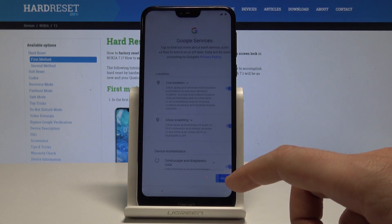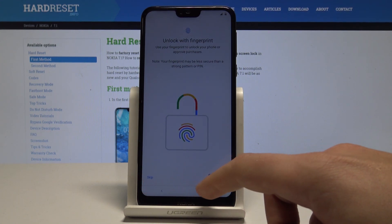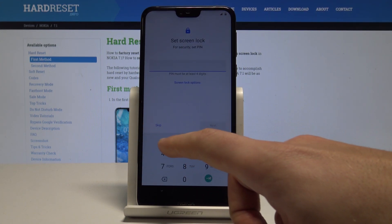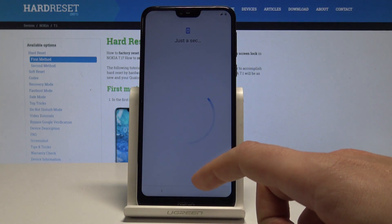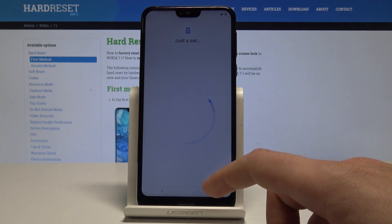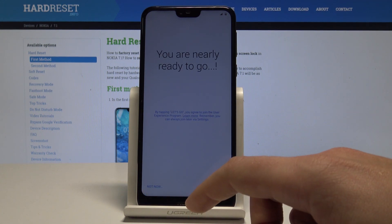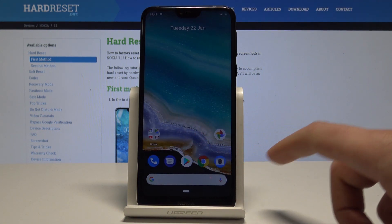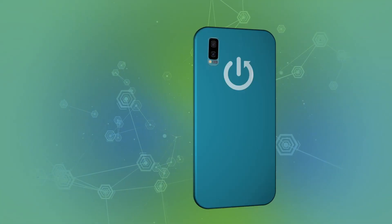Tap More and accept the Google Services. Keep fingerprint unlocking and the screen lock as well. Wait a few seconds, choose Not Now to the following information, and that's it — you just activated your Nokia 7.1. Everything went well. Thank you for watching — please subscribe to our channel and leave a thumbs up under the video.